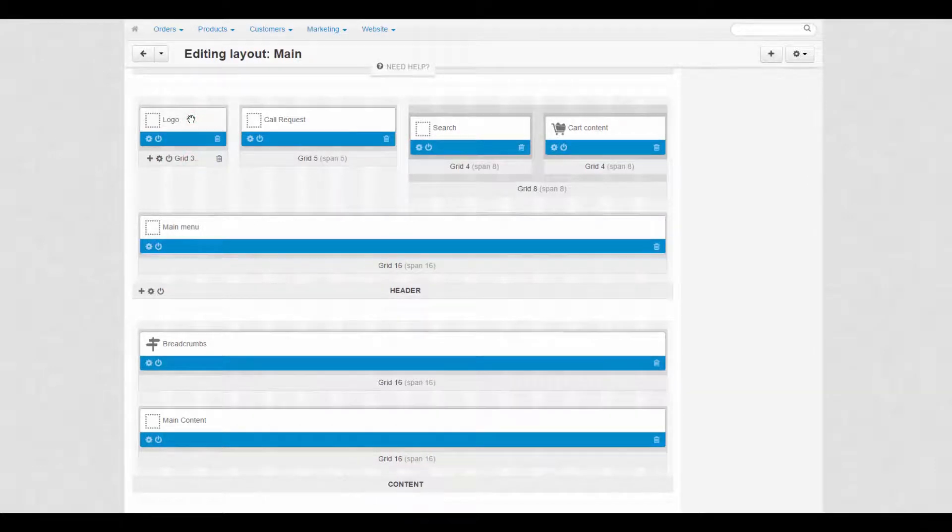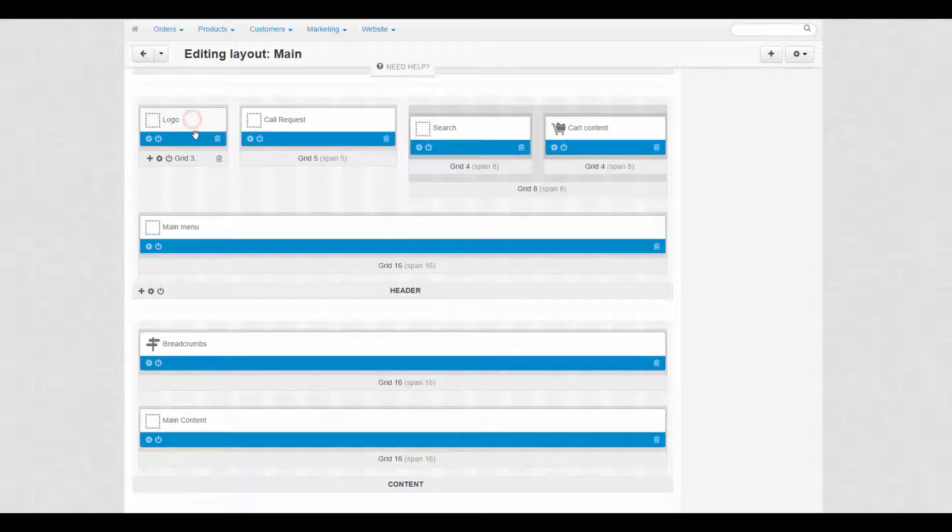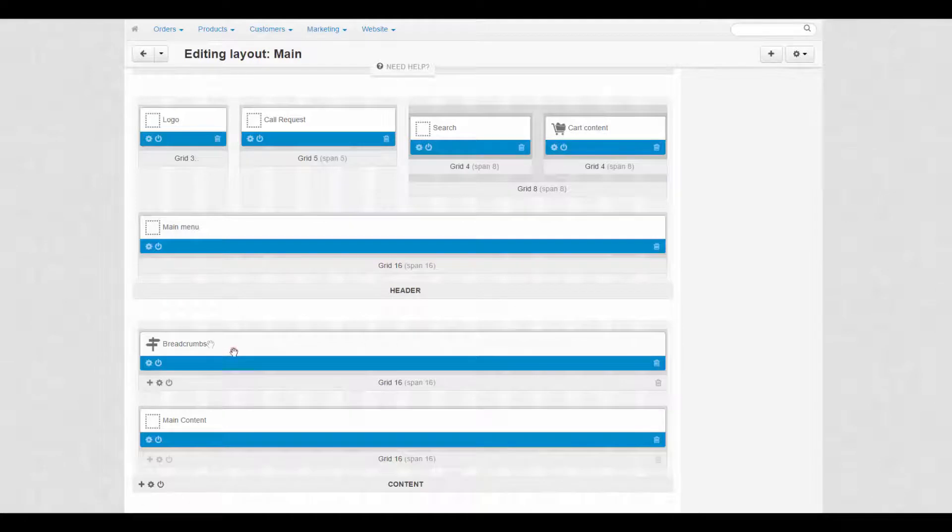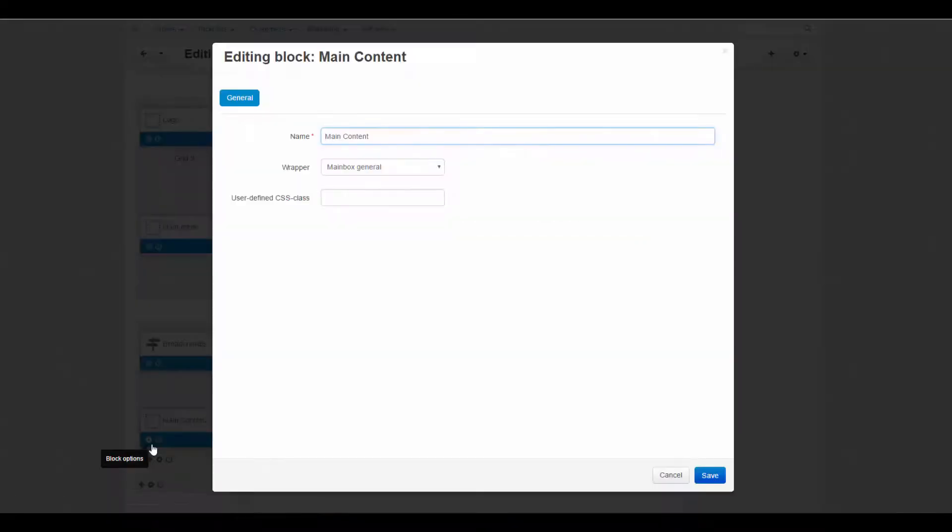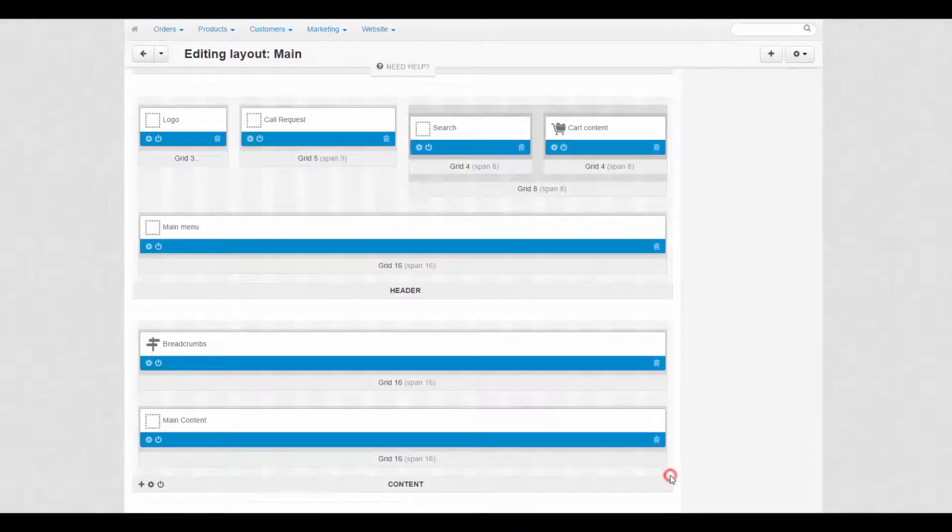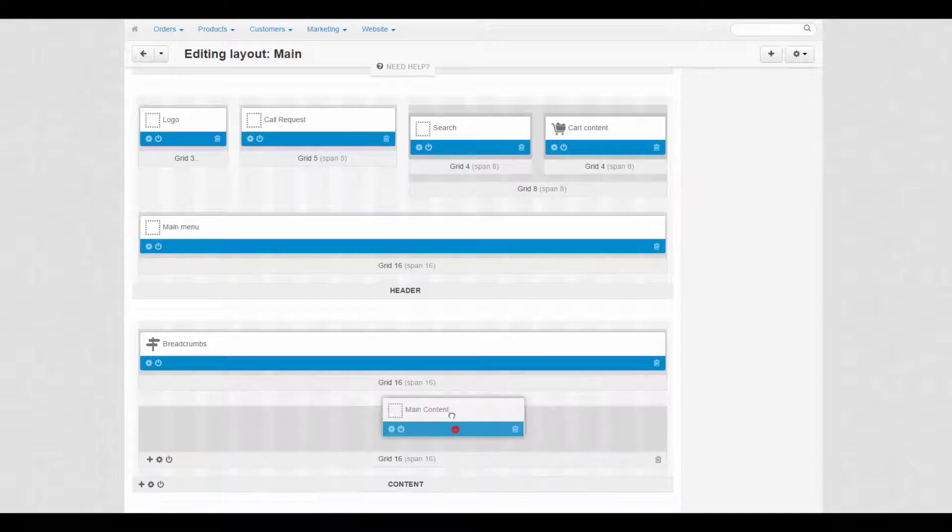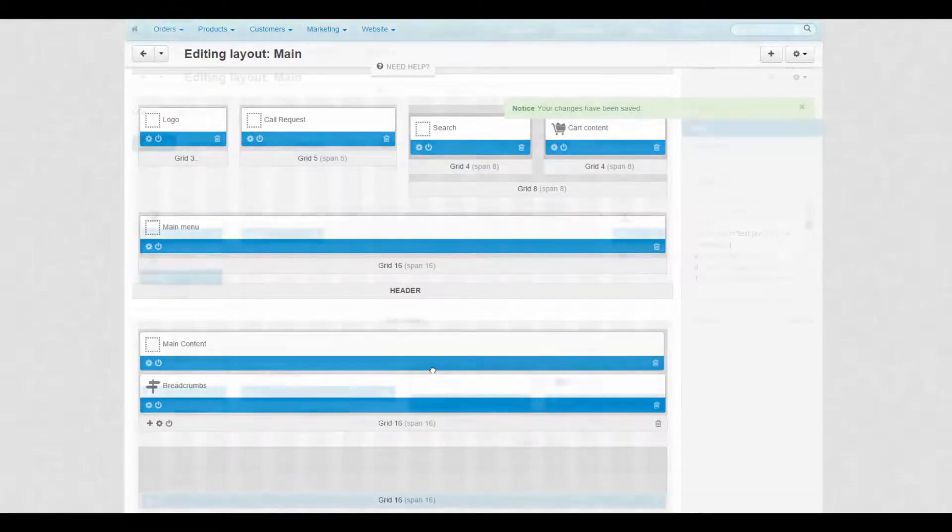Changes you make on a layout page will affect the page on the storefront. A block contains a certain piece of information like logo, product details, breadcrumbs, and so on. You can add, edit, remove, or simply move blocks to change the structure of the page.